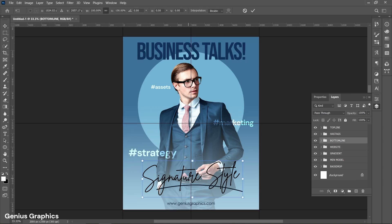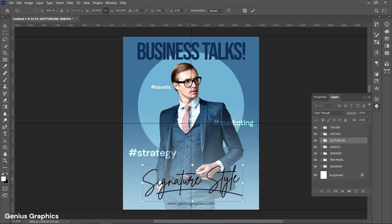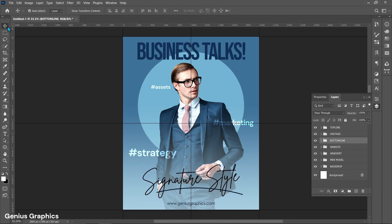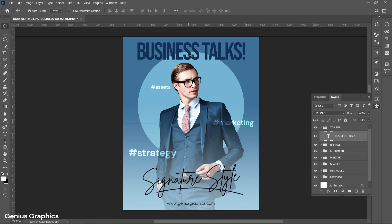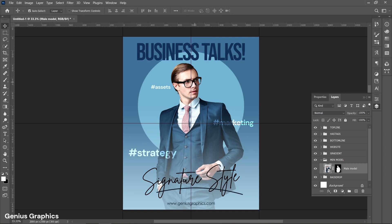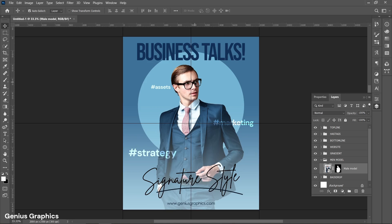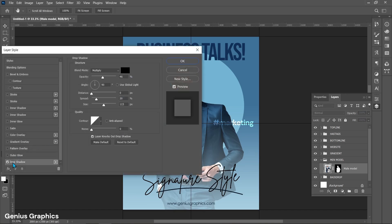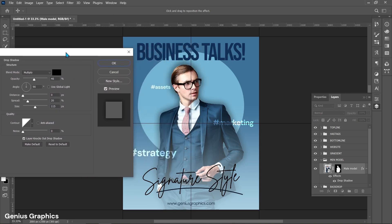Make final placements and adjustments of text. To make the model stand out, double-click on the model layer to add Drop Shadow from Layer Style. Follow these settings.